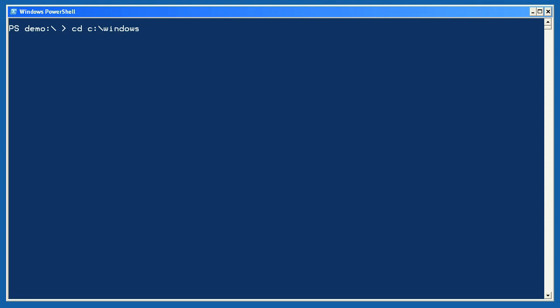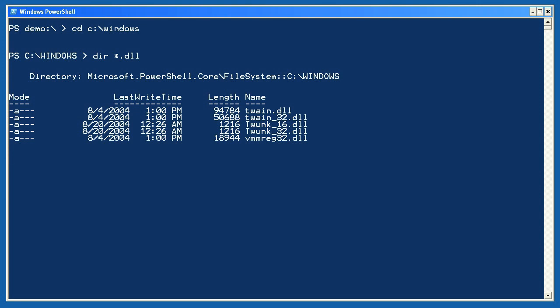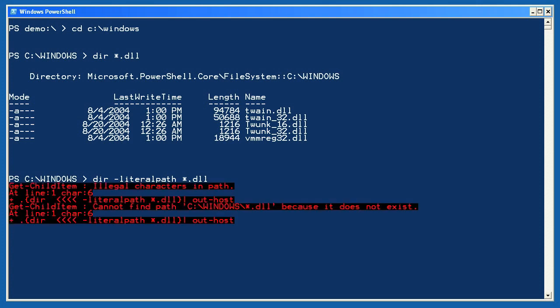I'm going to change into the windows folder using cd windows to demonstrate the -LiteralPath parameter. First, let's get a directory listing for *.dll — plenty of files are shown. But now let's run dir -LiteralPath *.dll. This time I get no files, because it's looking for a file literally named *.dll and there aren't any. In other words, the -LiteralPath parameter has kept the star from being read as a wildcard in the path.